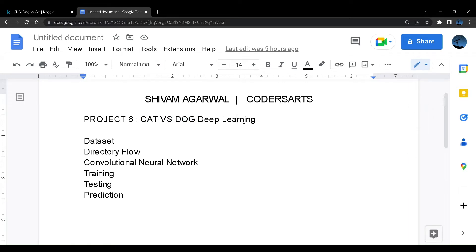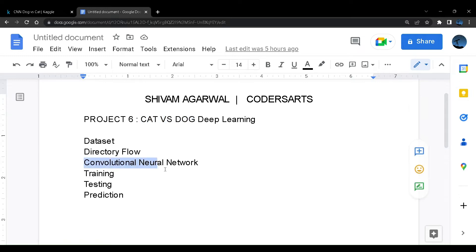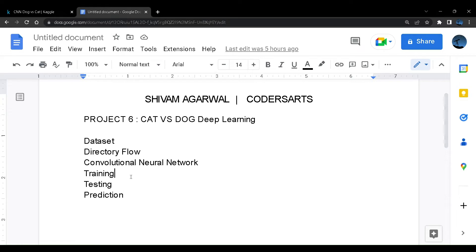In the last project, we deployed an artificial neural network based model. So for images, we have something called as convolutional neural network. You can see over here, we have something called as convolutional neural network, which we will be creating in the coming video, where we'll be training and testing our images on the convolutional neural network.